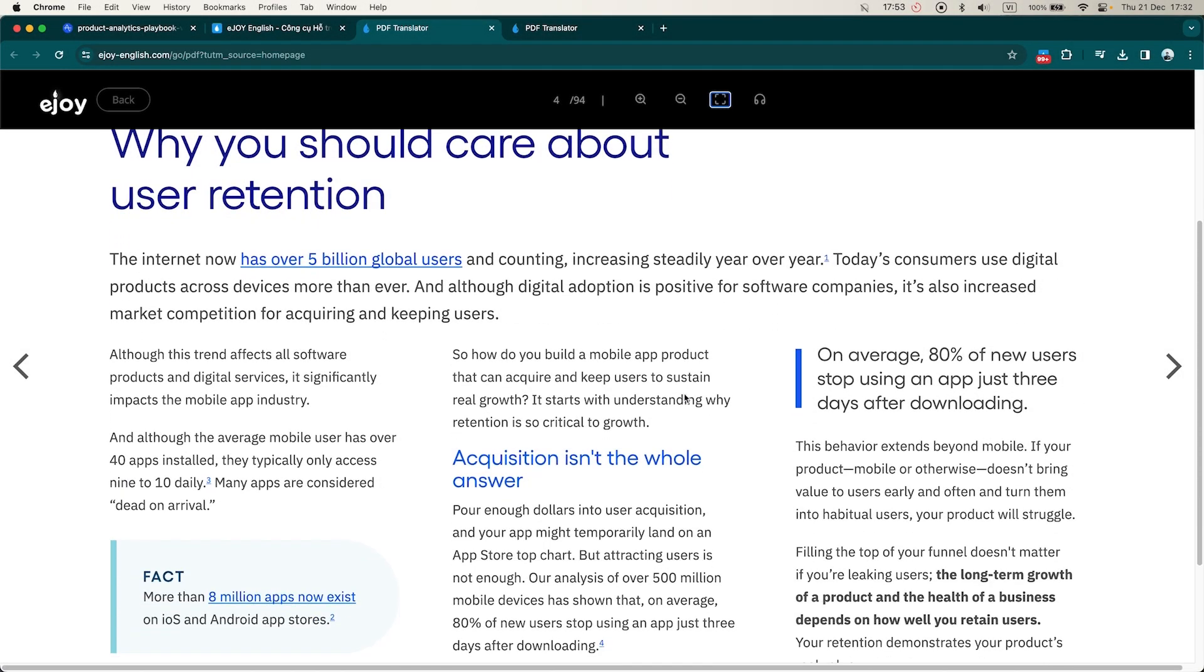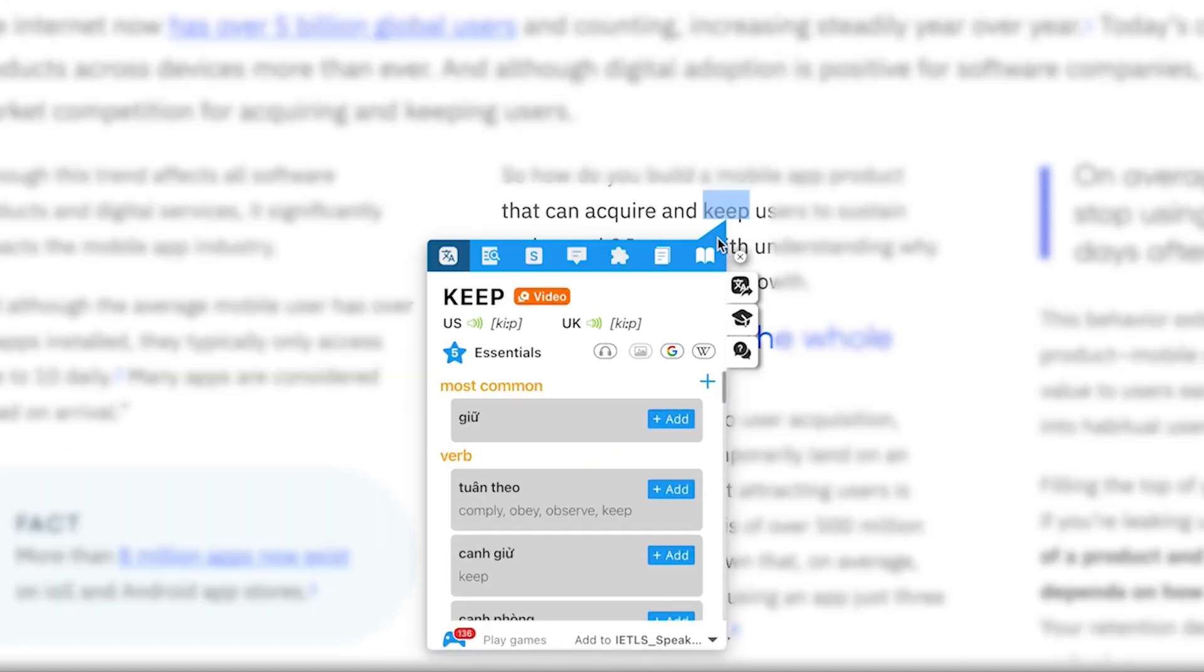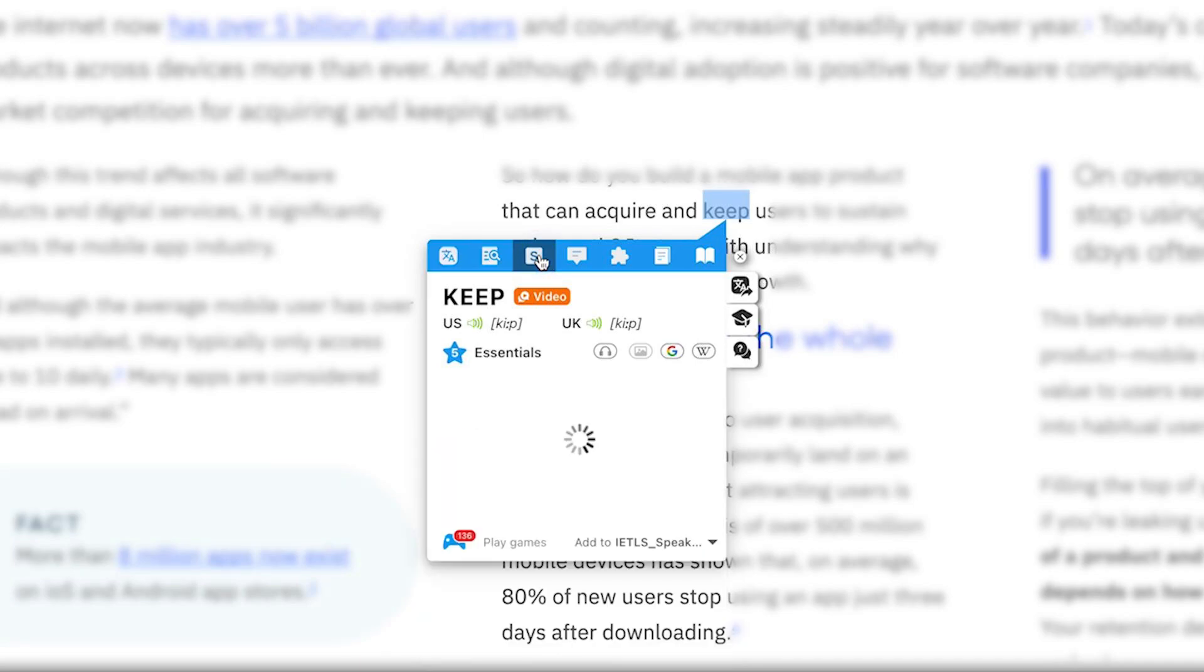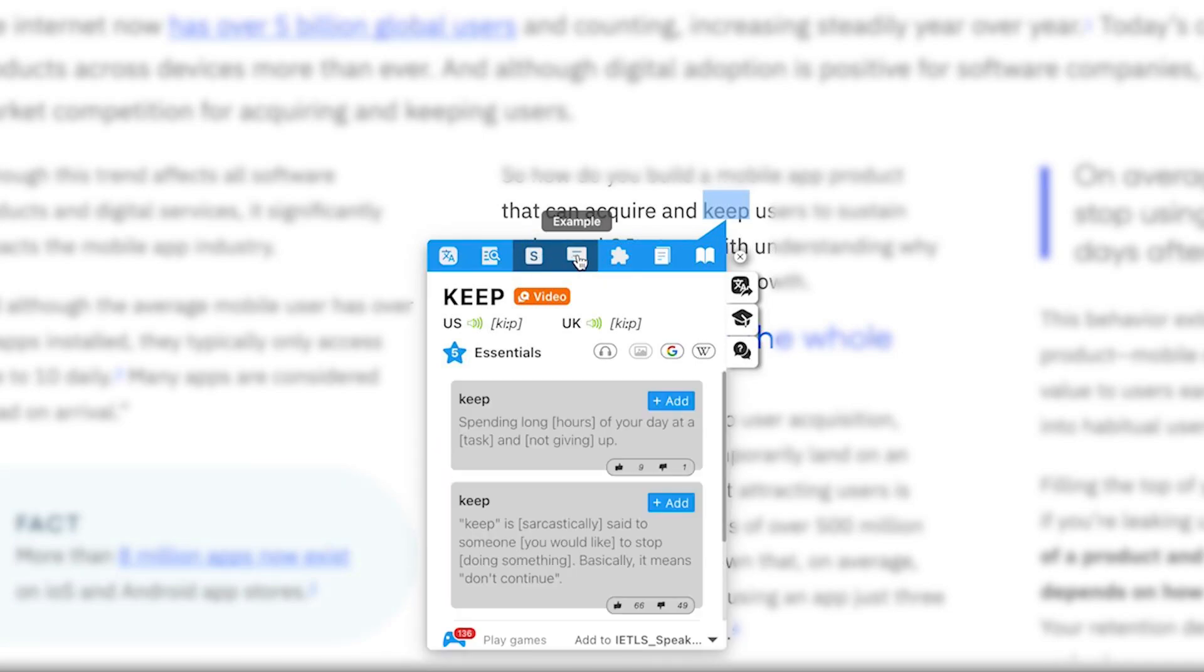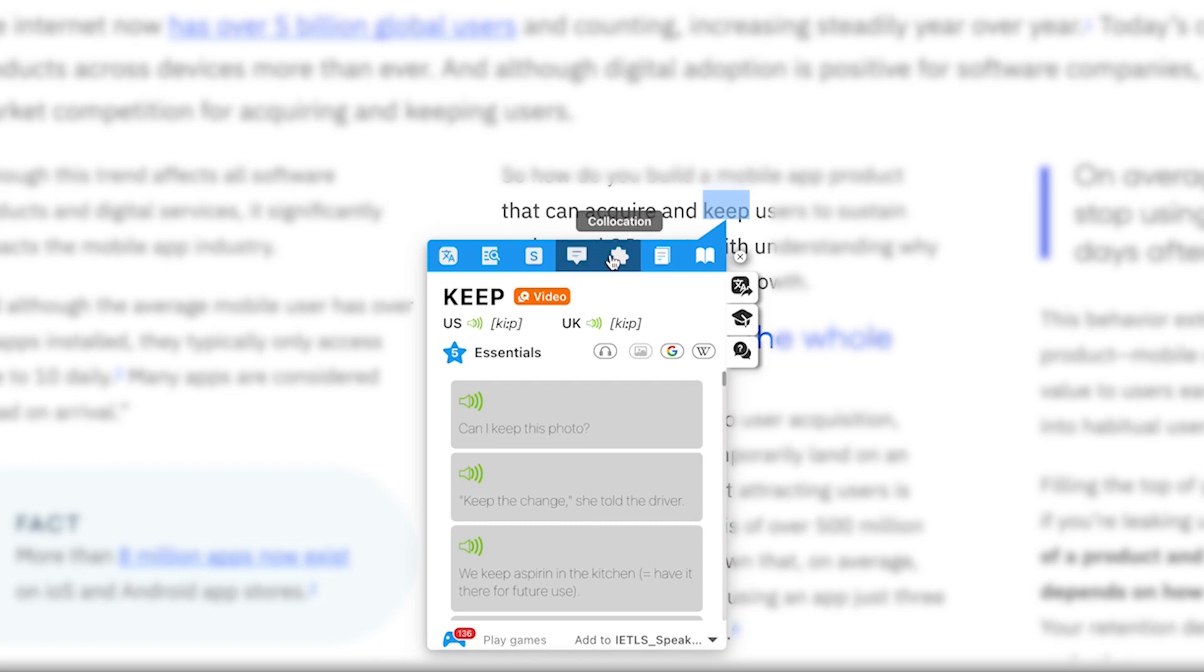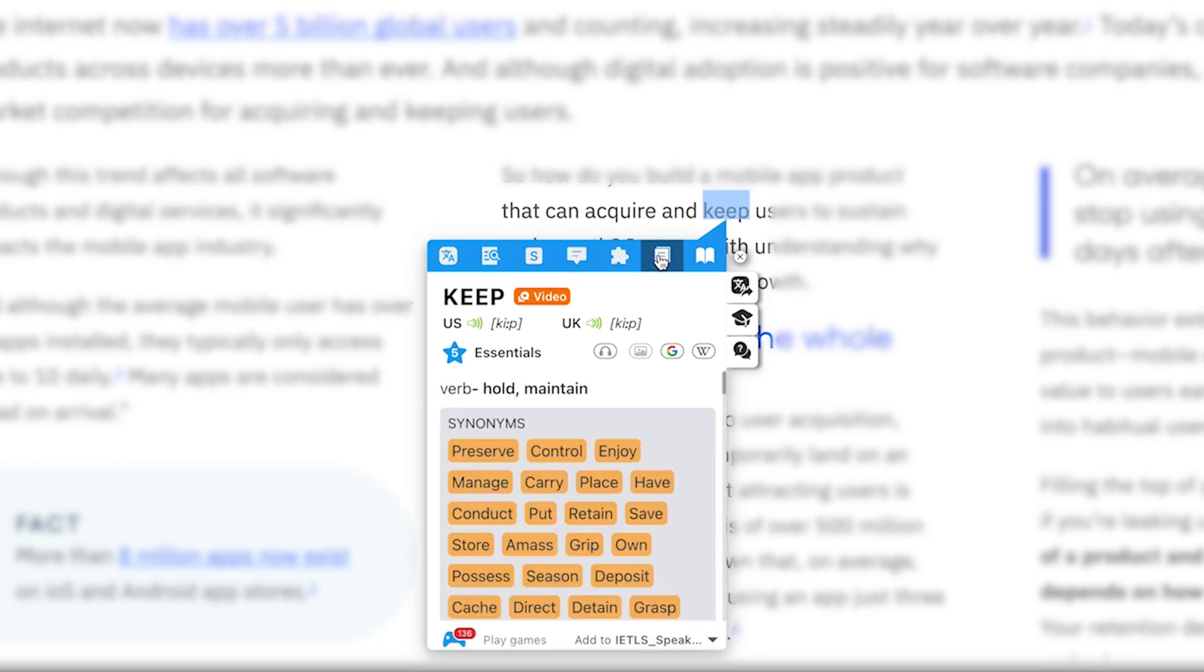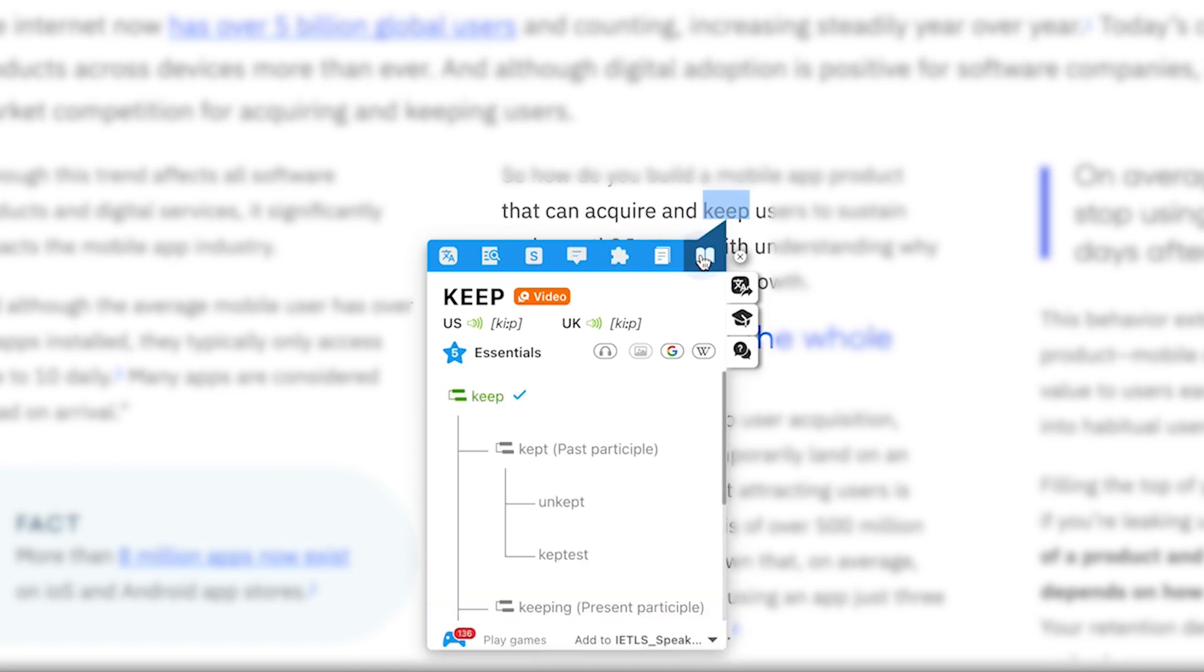To look up words in the PDF file, just click on the word. eJOY will display a pop-up containing all information needed, such as translation, definition, slang, example, synonyms, collocations, and word family.